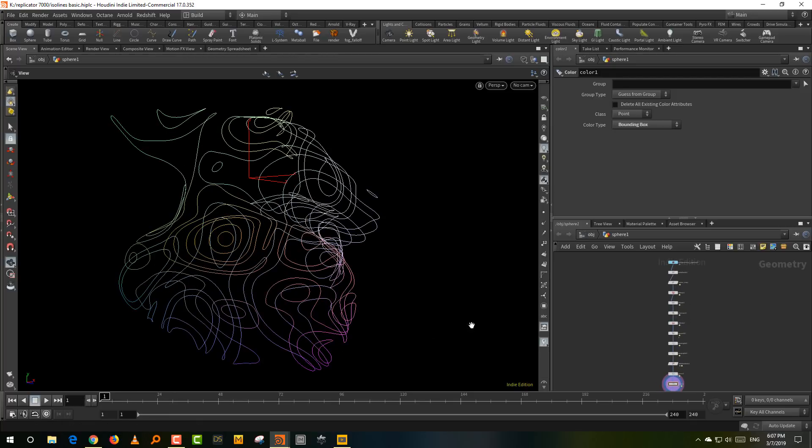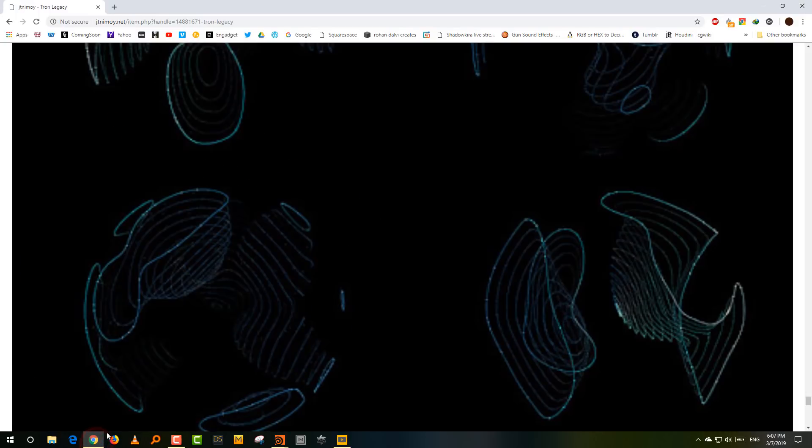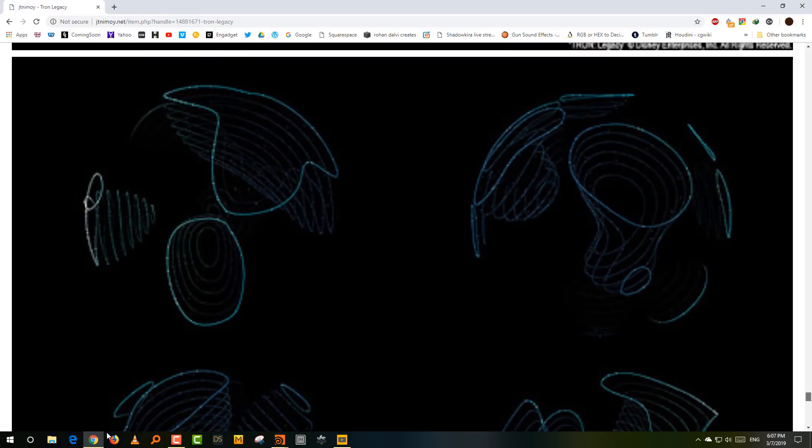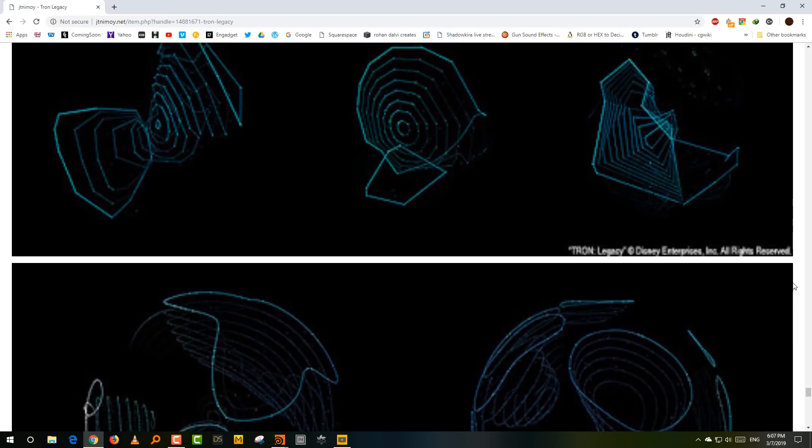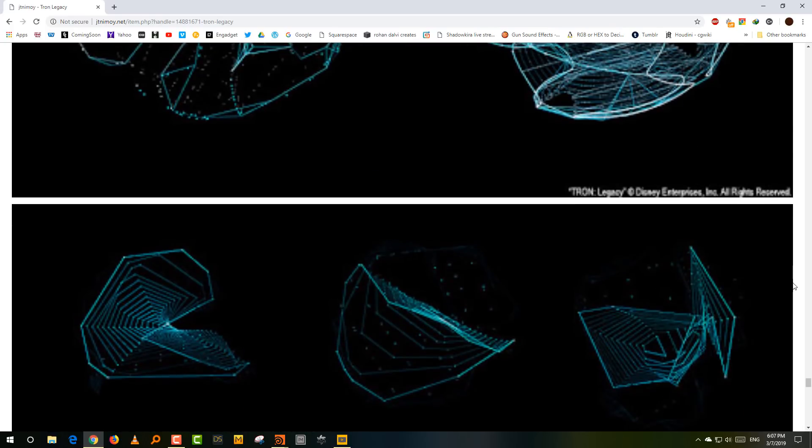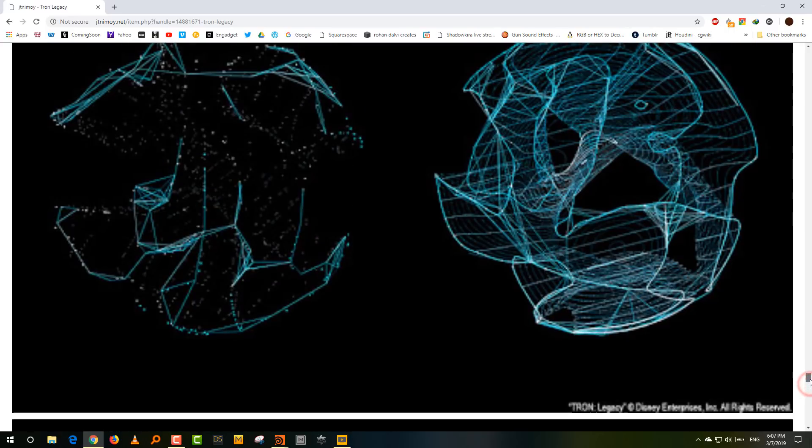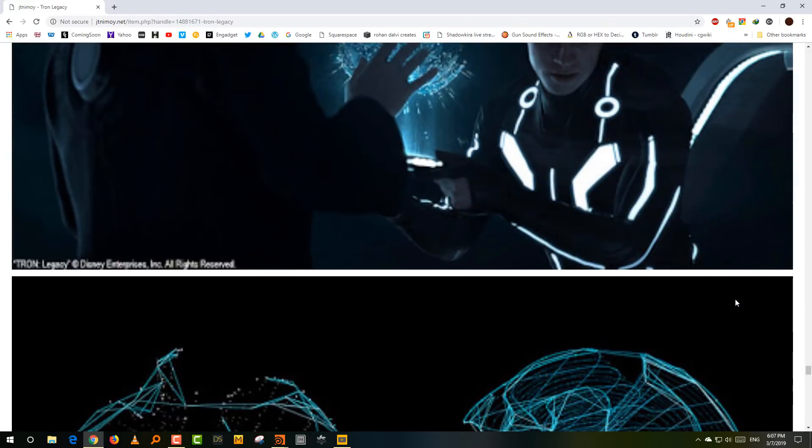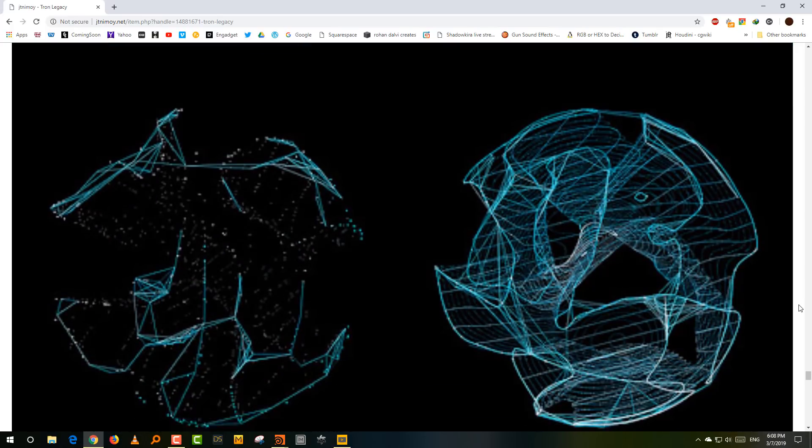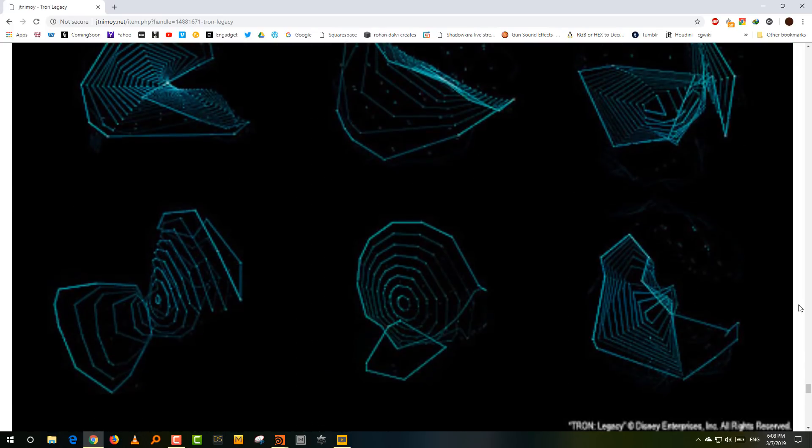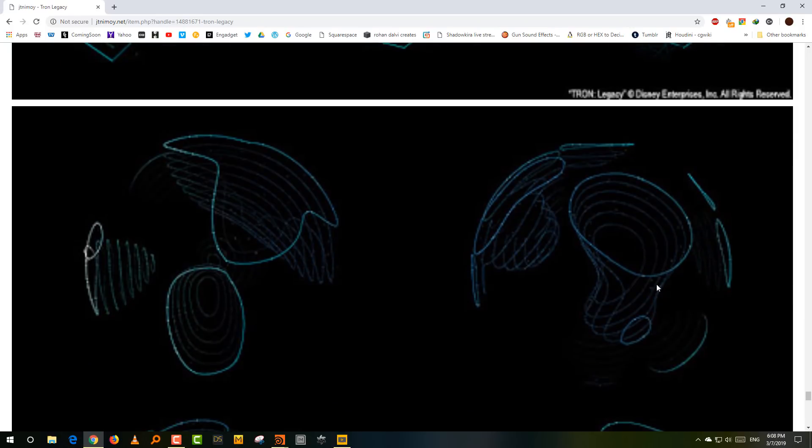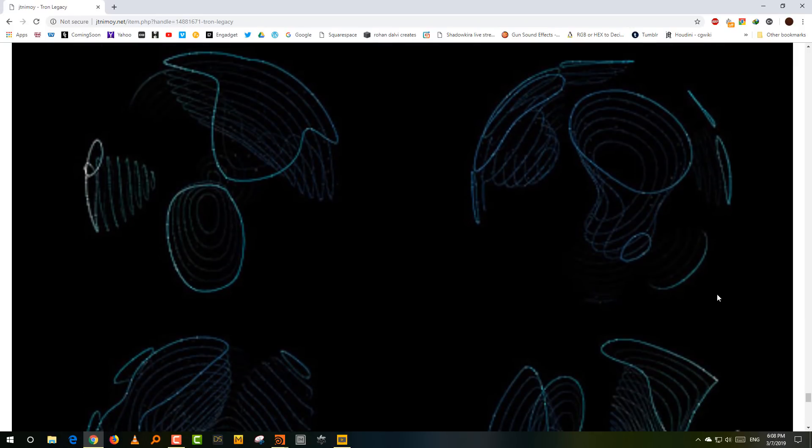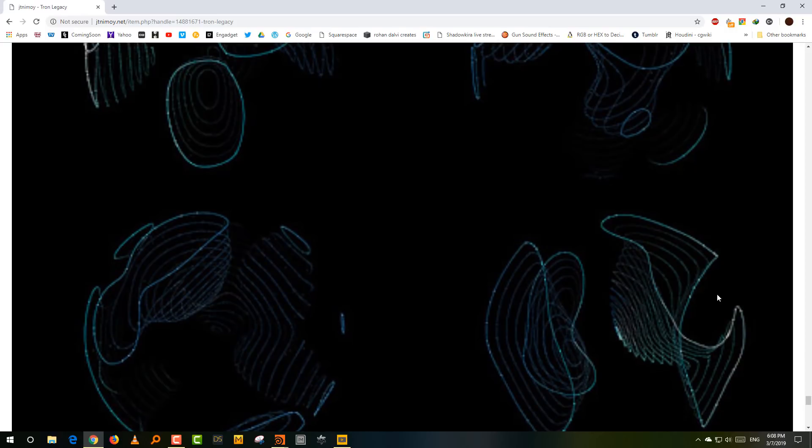The idea for this came from Tron Legacy, which came out in 2010. One of the designers who had worked on Tron Legacy by the name of JT Nimoy, he had published this article on the work that he had done on it. And he did a lot of work on the UI design for Tron Legacy. And he essentially worked a lot on processing, which is a programming language for graphics. And this is the stuff that sort of fascinated me because they were generating these ISO lines based on what looks like a noise map, and I could never really figure out how they did it.